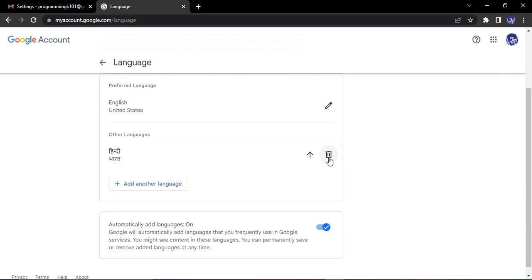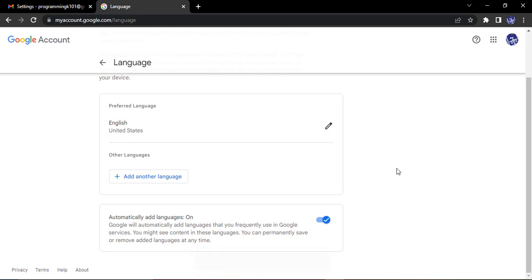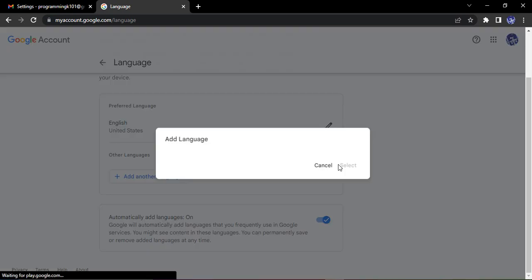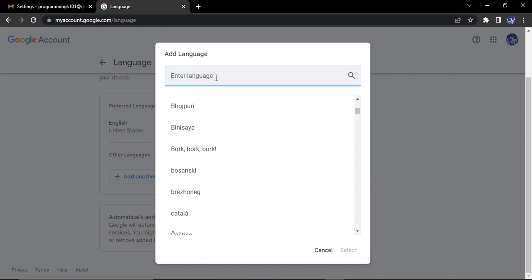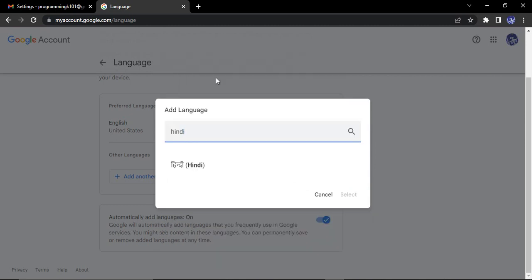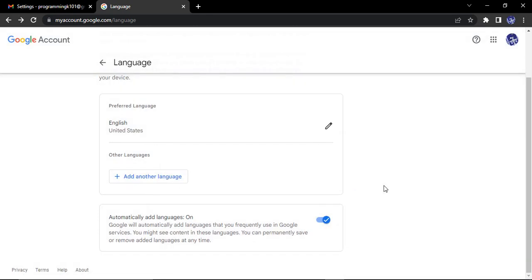And that particular language would be removed from your list of languages. It would still be there in Google but from your list it would be removed. If you want to re-add that language again, click on add another language, make sure to search for that particular language here and again you can add it by clicking on select. Right now I'm clicking on cancel because I don't want to add this language Hindi.